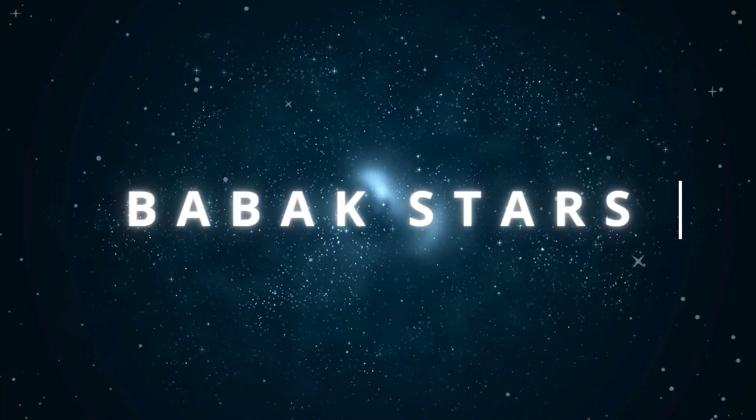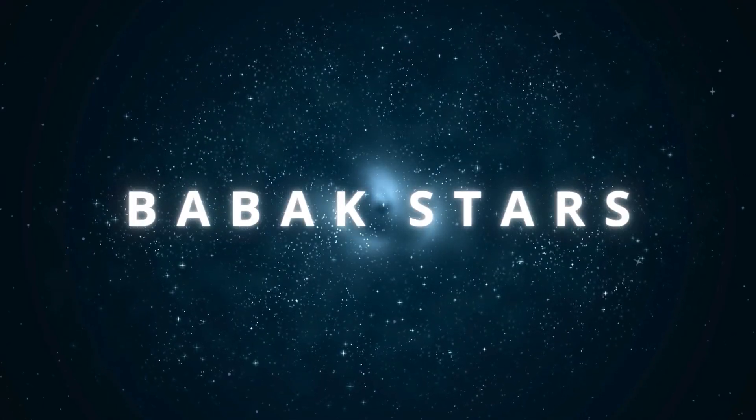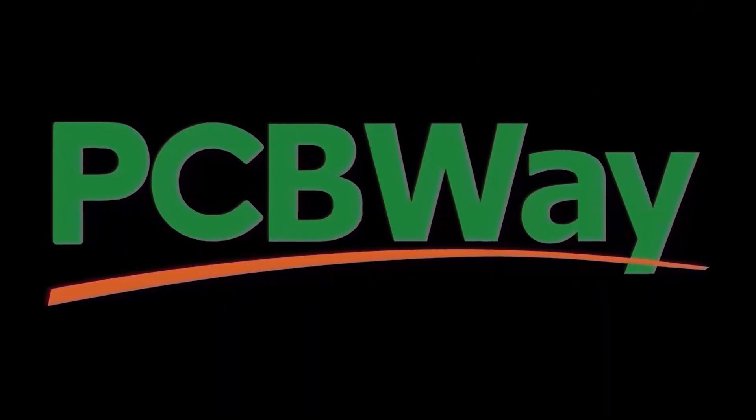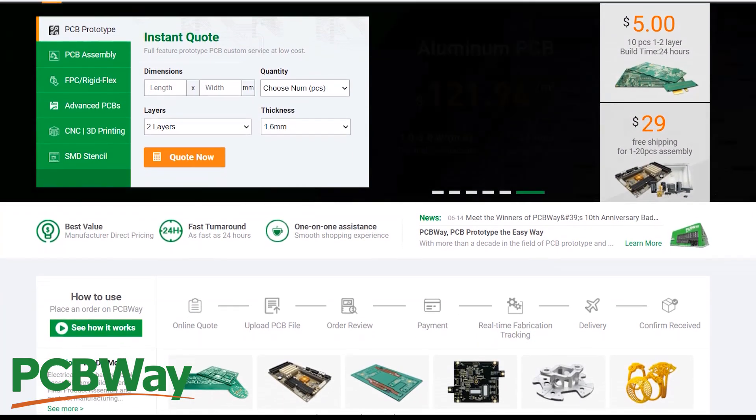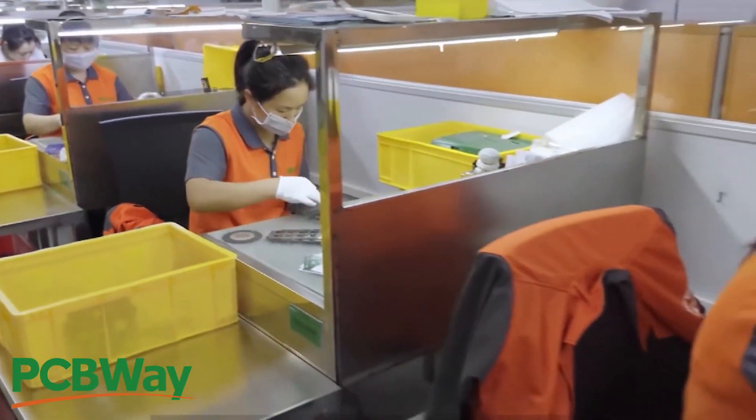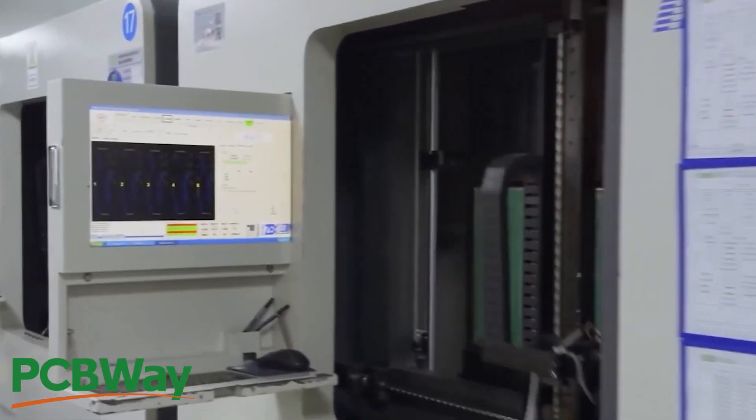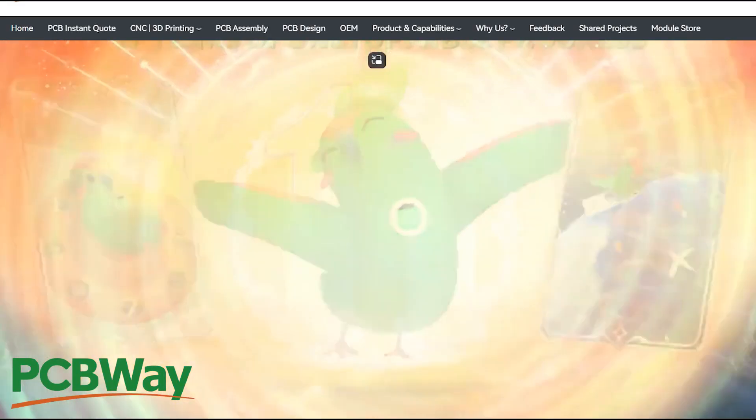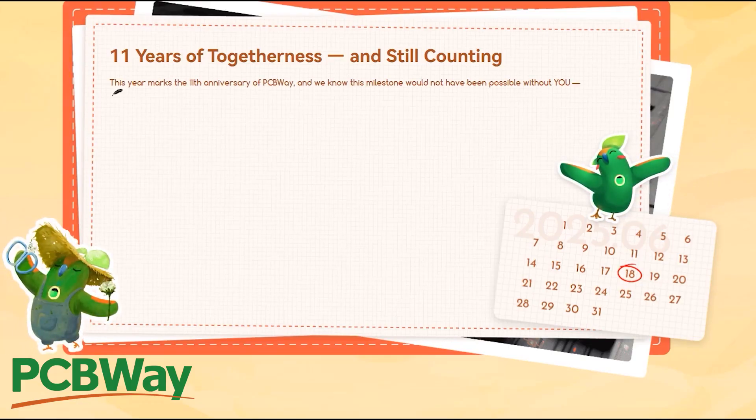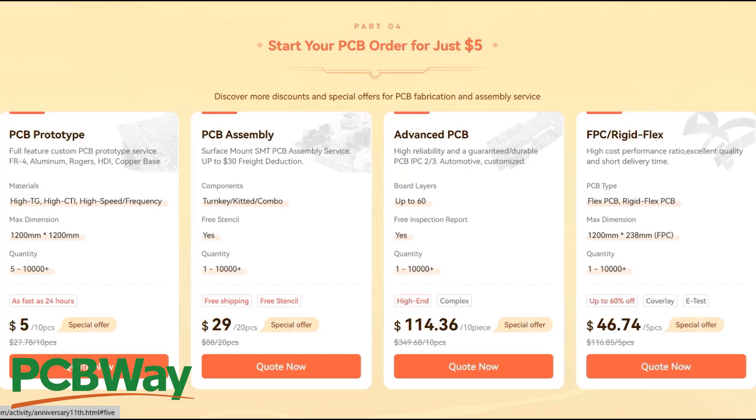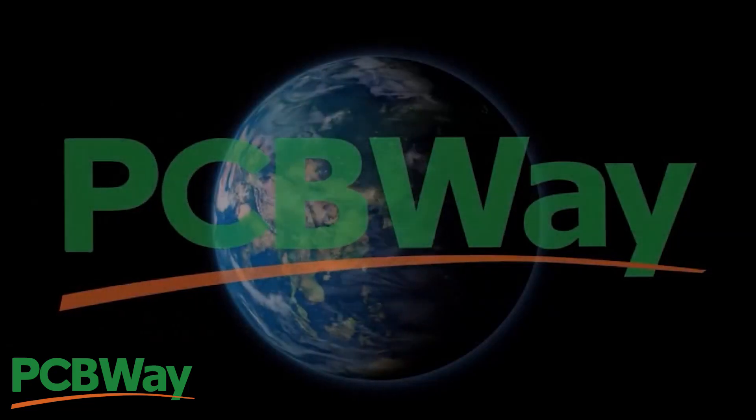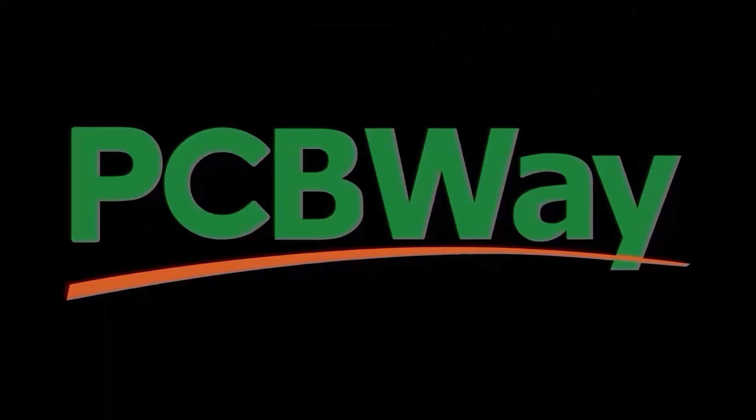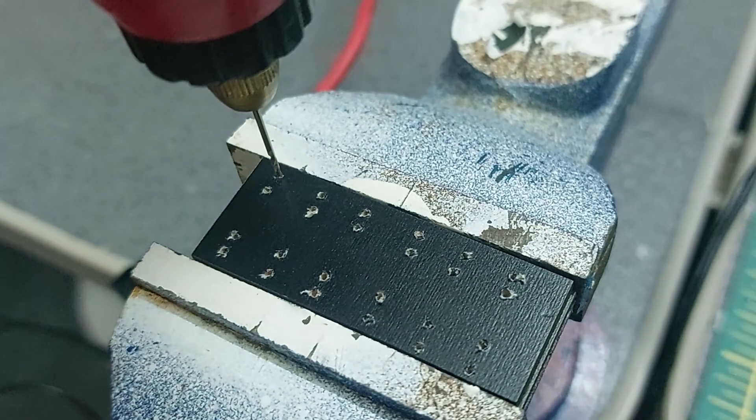This video is proudly sponsored by PCB Way, a leading company with over 11 years of experience in manufacturing all kinds of PCBs, sheet metal fabrication, 3D printing, CNC machining, and more. To celebrate their 11th anniversary, they're hosting a 30-day event where you can win lots of exclusive coupons. Visit their website for more details - the link to join the celebration is right below this video.